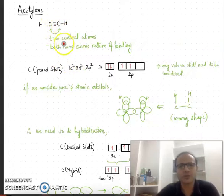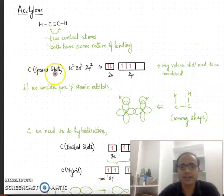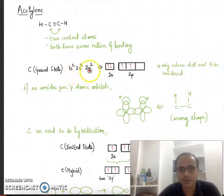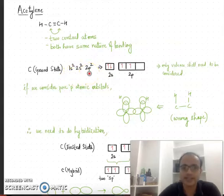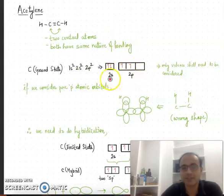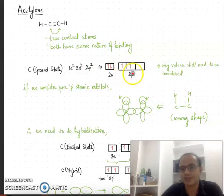We start by looking at the ground state electronic configuration of the carbon atom. The ground state configuration is 1s² 2s² 2p² because the atomic number of carbon is six. For bonding, we only consider the valence shell. In box notation: 2s contains two electrons, 2p contains two half-filled orbitals with single electrons, and one orbital is empty.